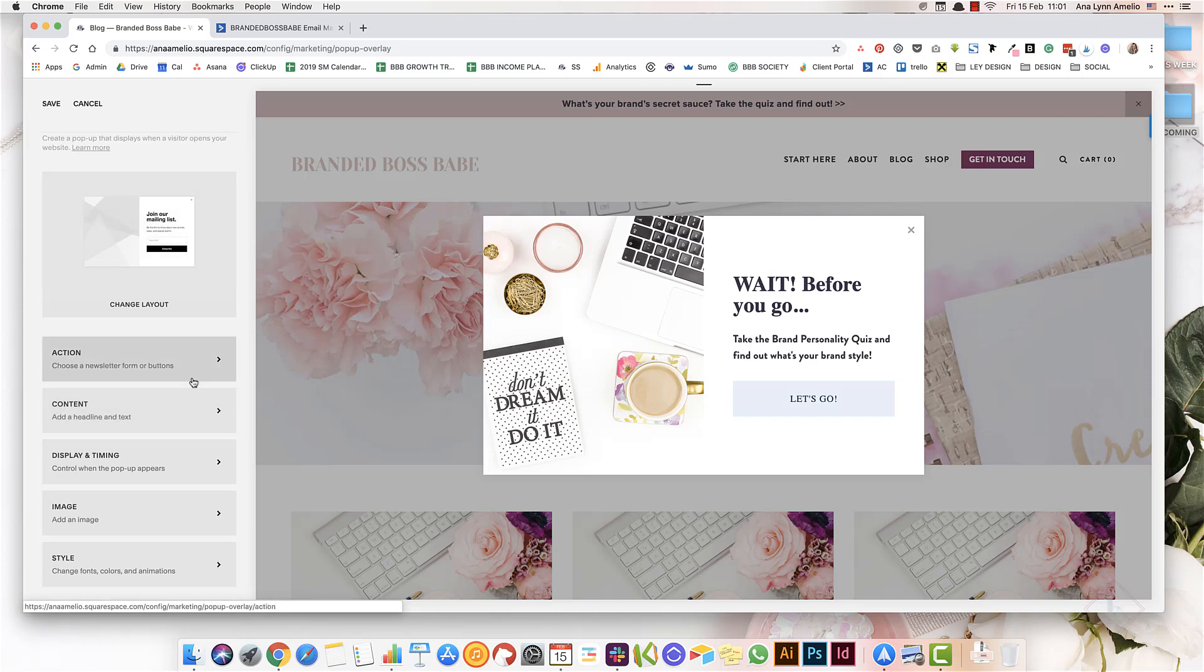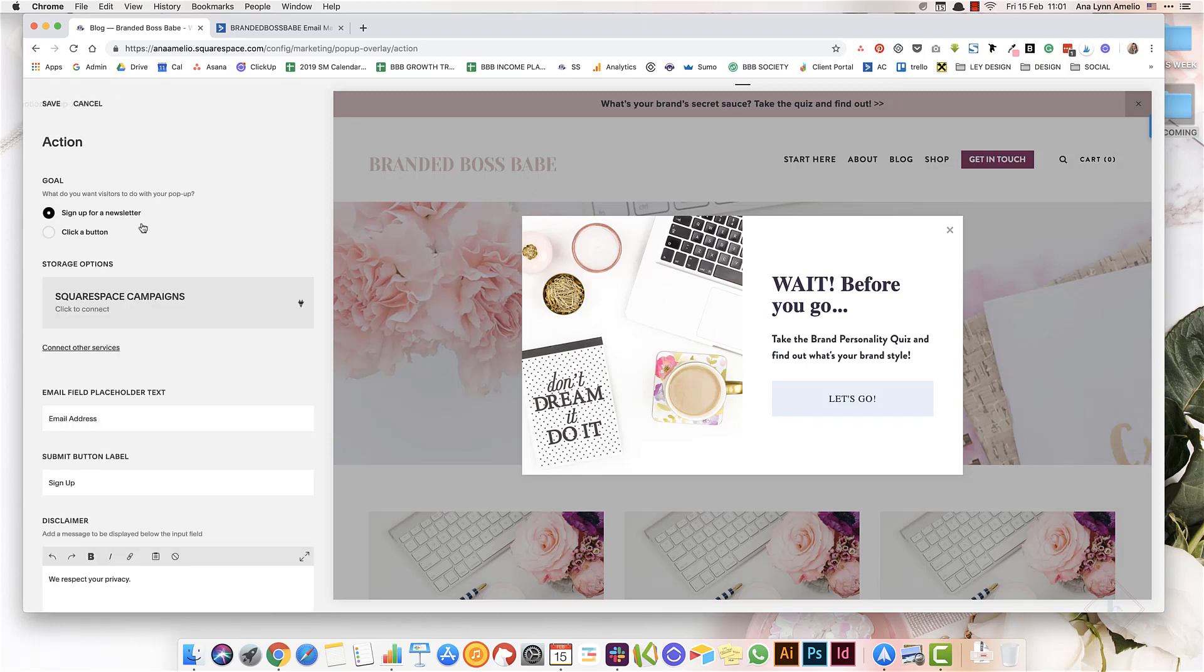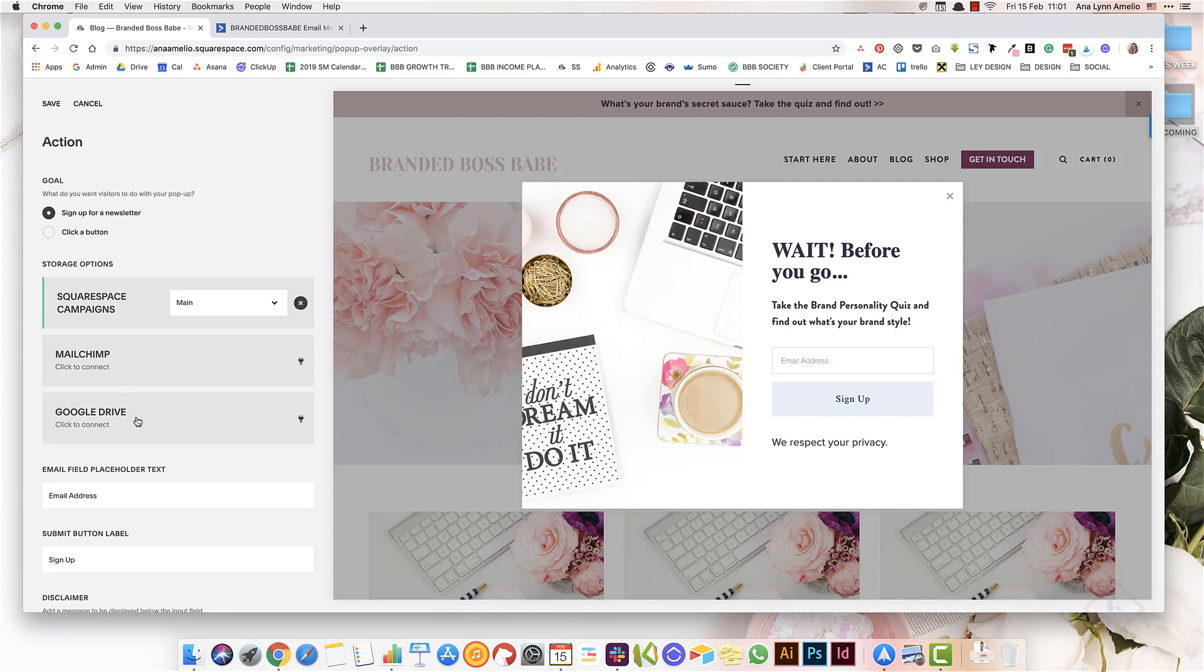Here you can change the layout. You can also choose whether you want to include a newsletter form or simply a button. A button would redirect them to a page on your site, and a sign up for a newsletter will basically add an email sign up form within the pop-up, and it'll connect either to your Squarespace campaigns or you can also connect other services like Mailchimp or Google Drive. I'll have a separate video that talks more about the promotional pop-ups and I'll link to it in the description below.